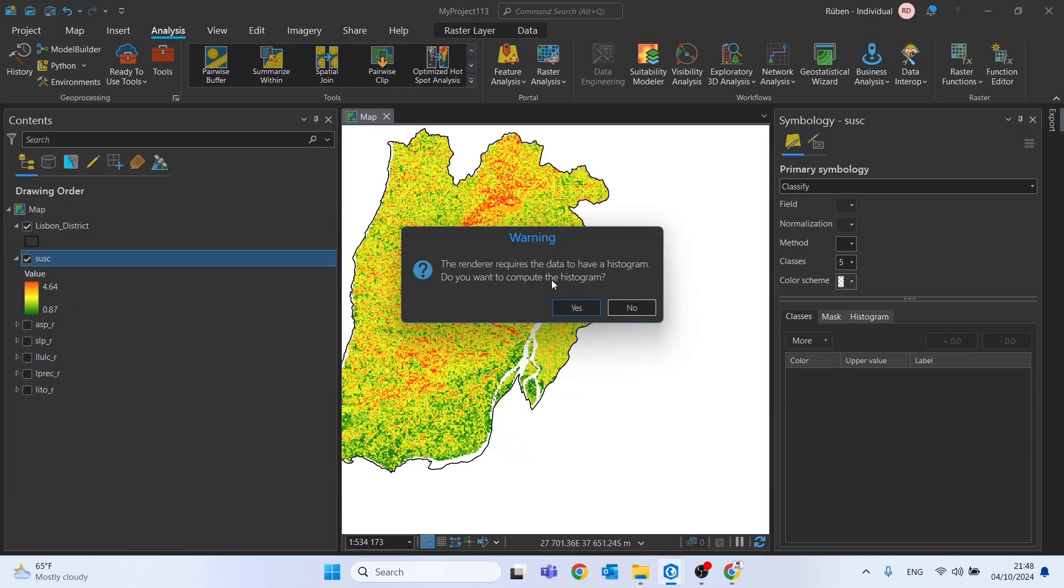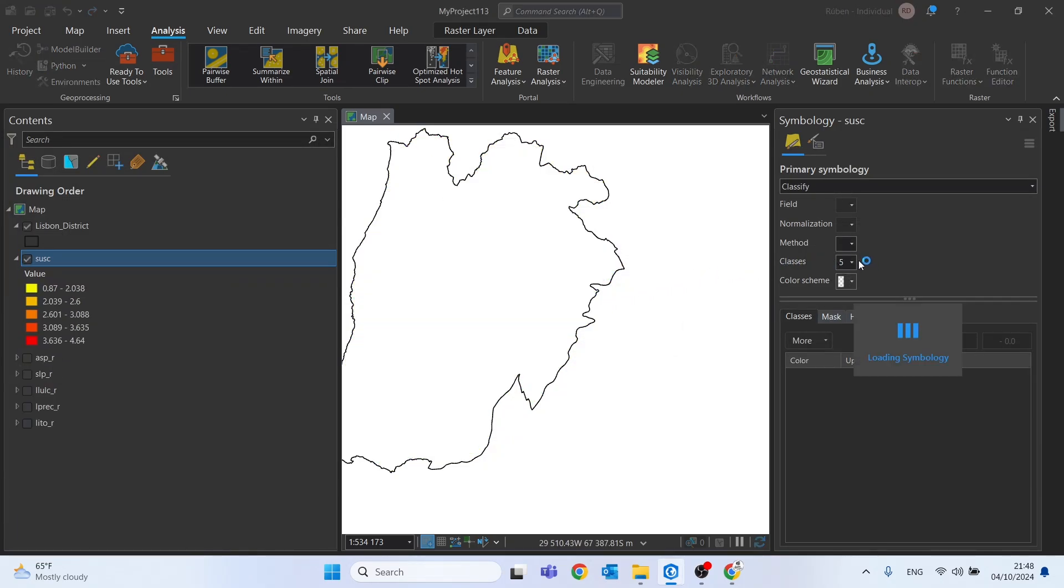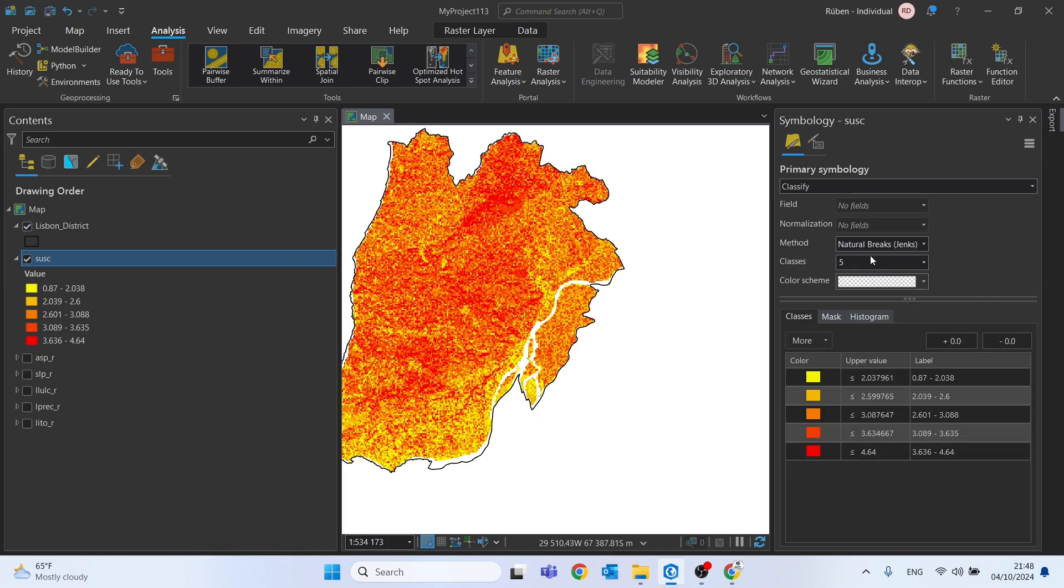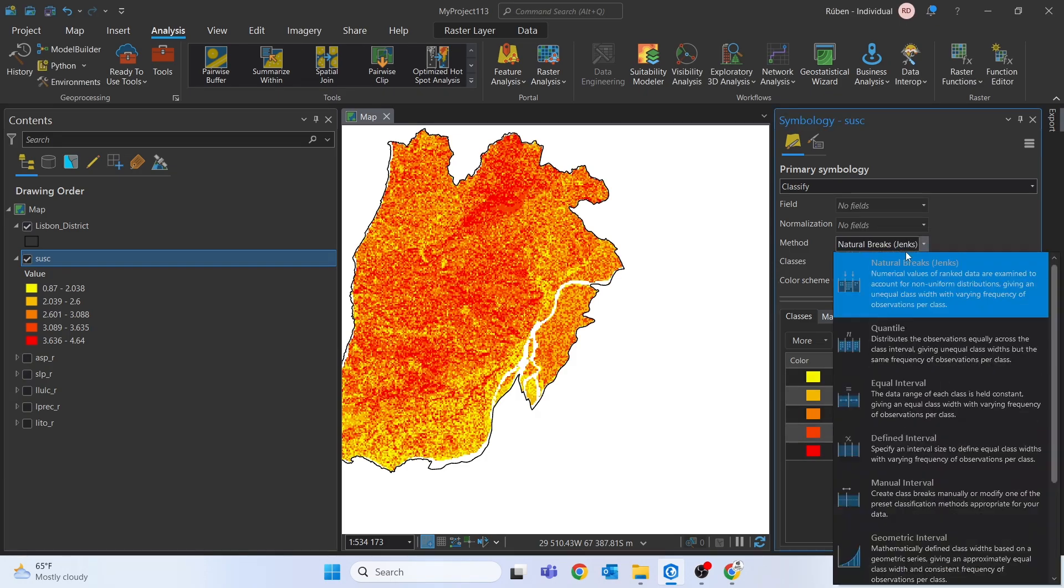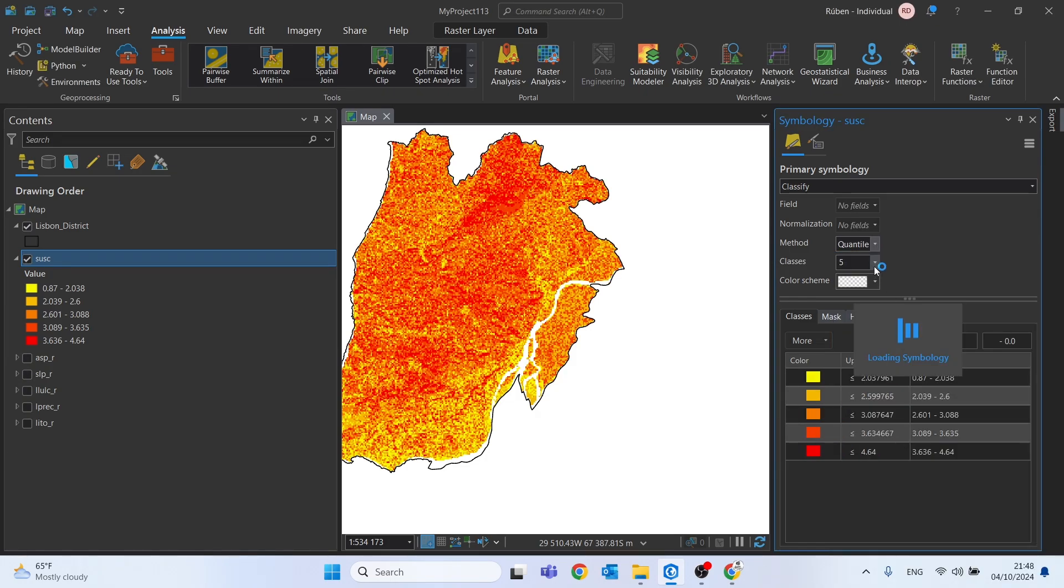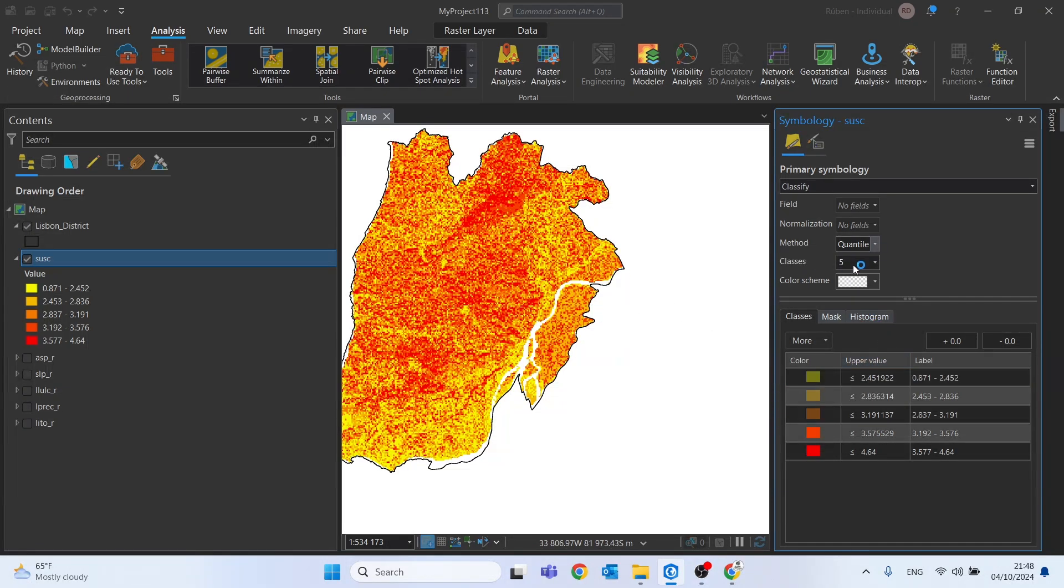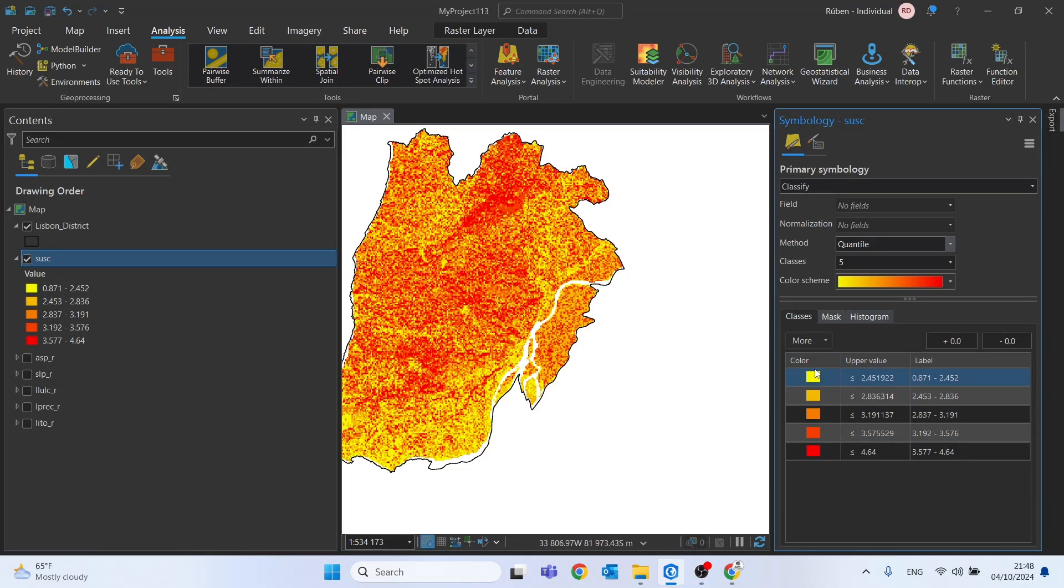Yes, I want an histogram. Let's start with five classes. Here change this to quantile. There we go. Let's change the color scheme to the previous one.